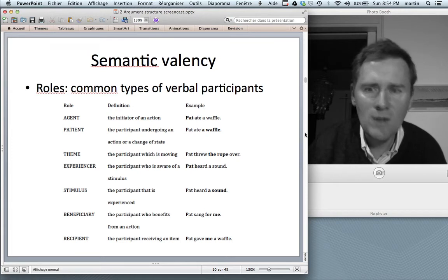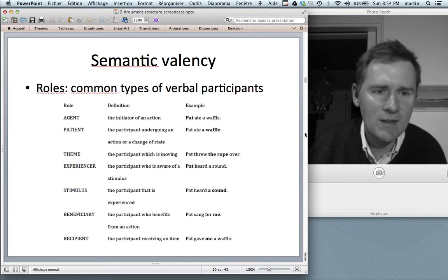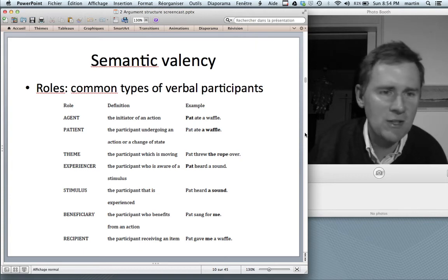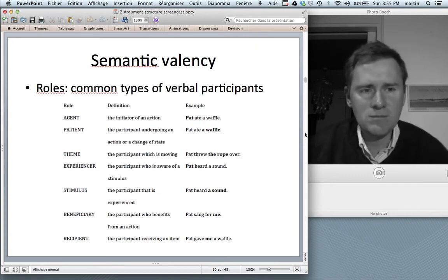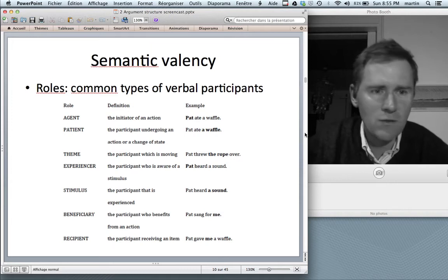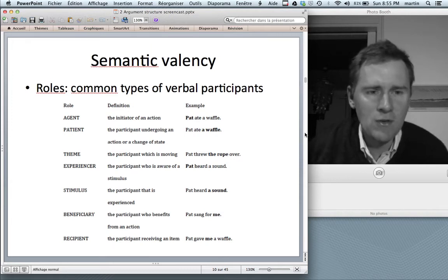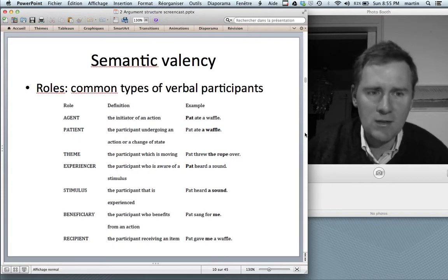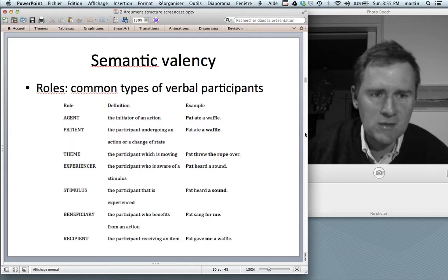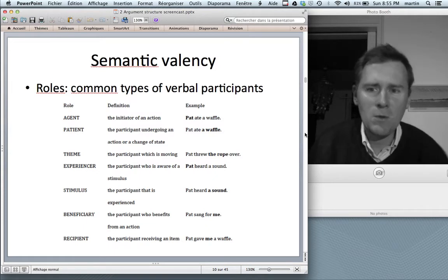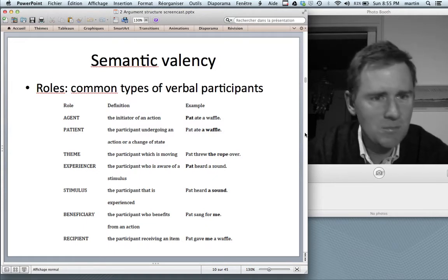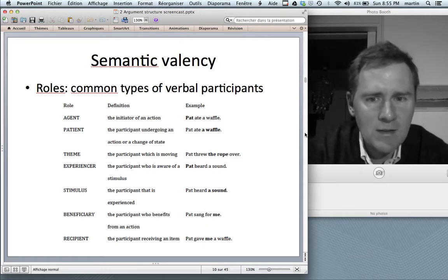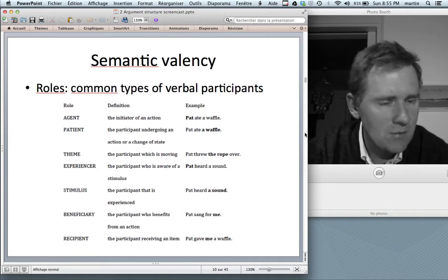These roles are generalizations over roles that occur with different types of verbs. The verb 'run' has a runner — a runner is a kind of agent, an initiator of an action. The verb 'steal' — 'John stole my time yesterday' — also has an initiator. But notice that with running and stealing the actions are actually quite different, so these are generalizations.